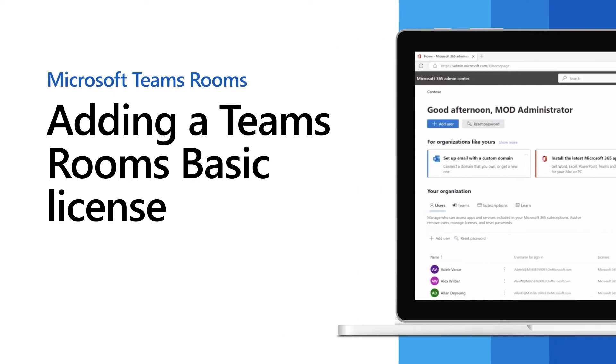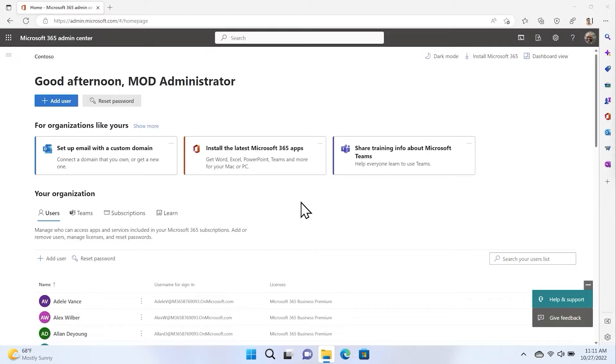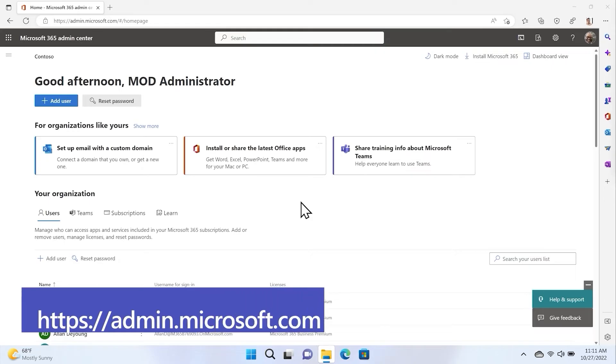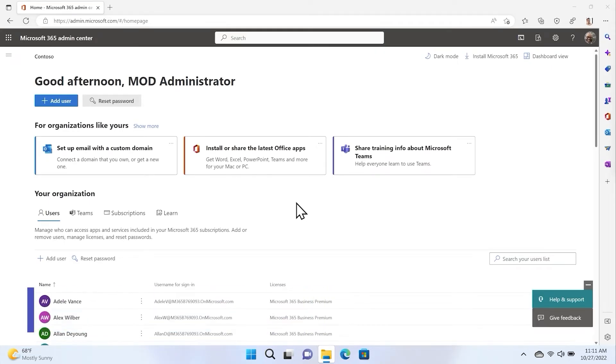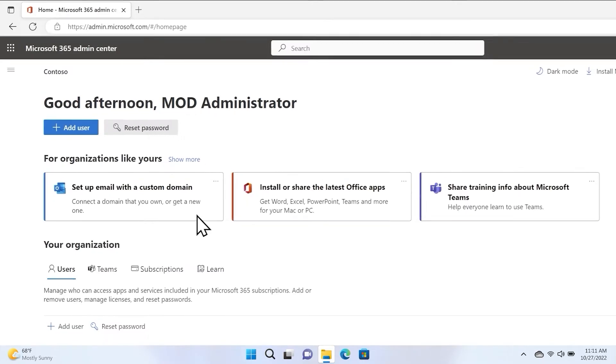The Microsoft Teams Rooms Basic License provides core meeting experience to Microsoft Teams Rooms systems at no additional cost. To add this license to your Microsoft 365 tenant, simply go to admin.microsoft.com and log in with your administrator credentials to visit the Microsoft 365 Admin Center.